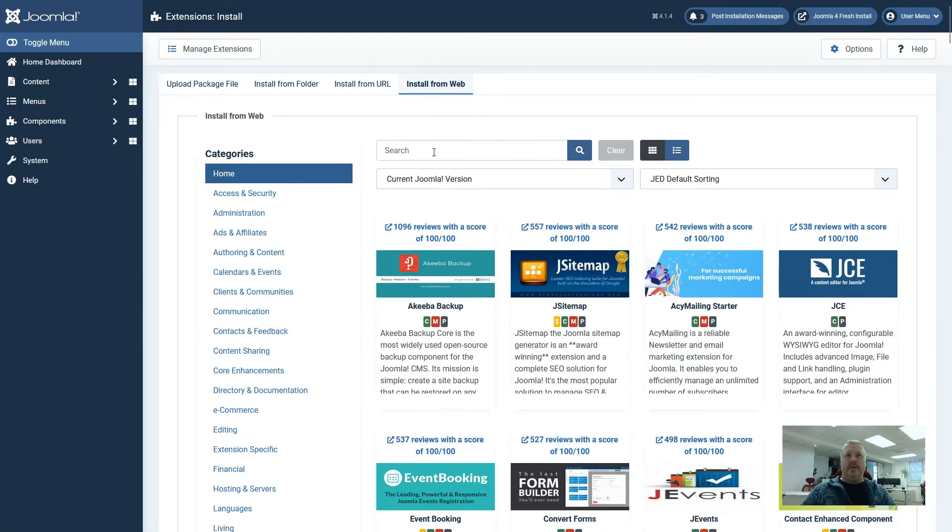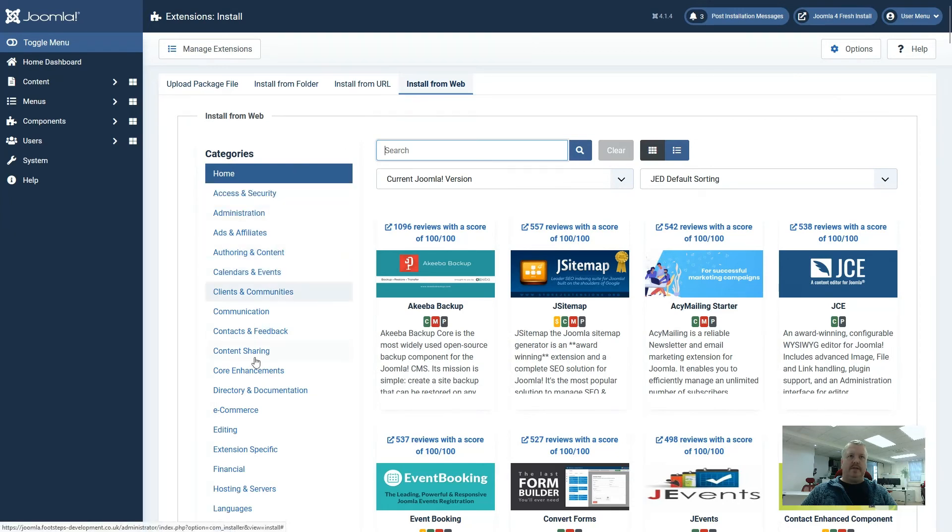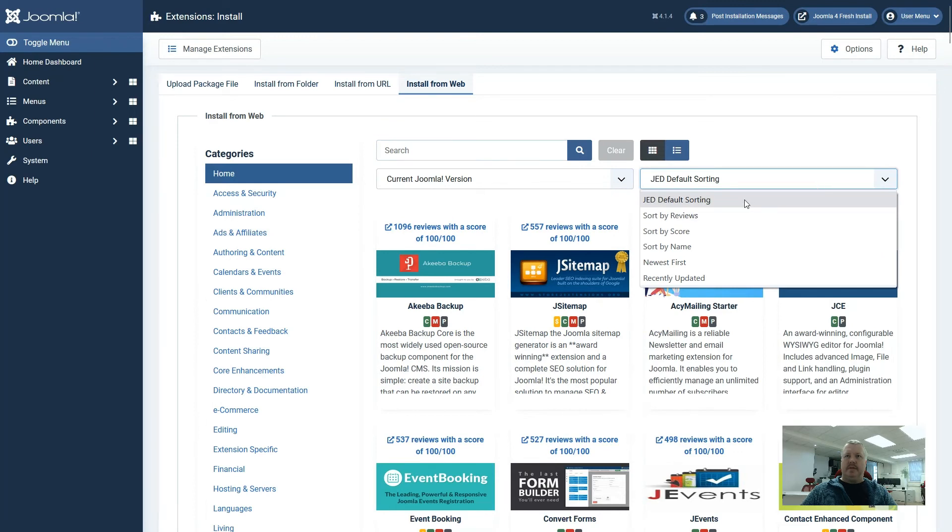If you know the extension that you are looking for, you can search for it directly here. Otherwise you can use the other various options on the page to narrow down your search results. We have categories here on the left, and then on the right here we have the ability to sort. The default one is the Joomla extension directory default sorting.